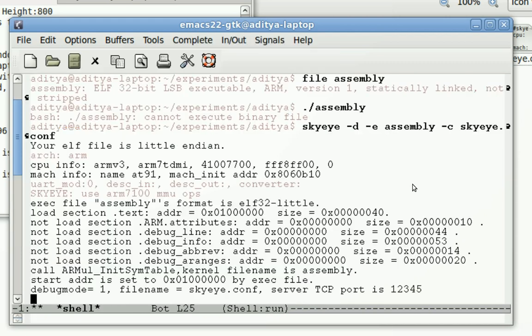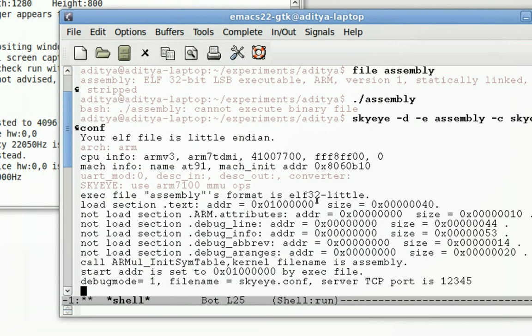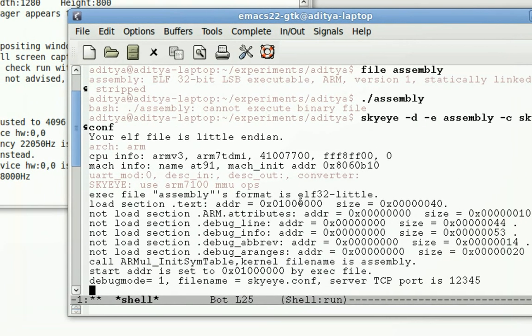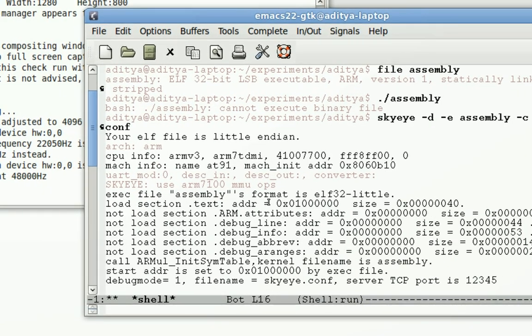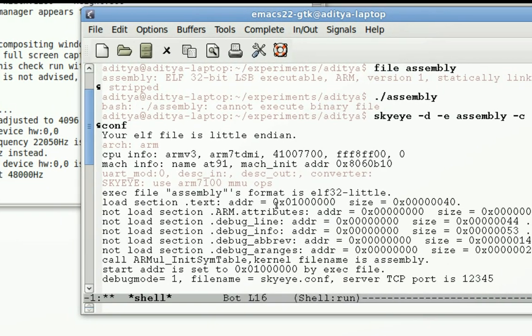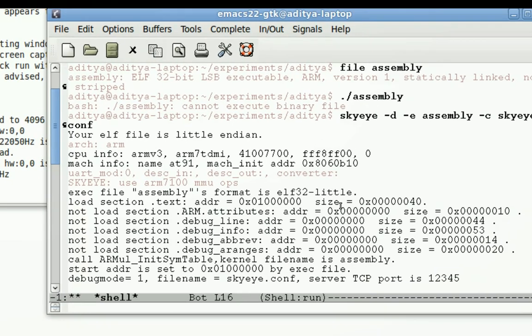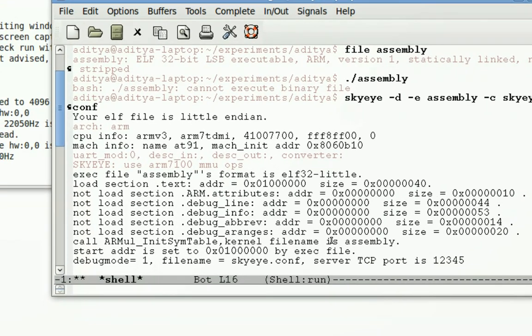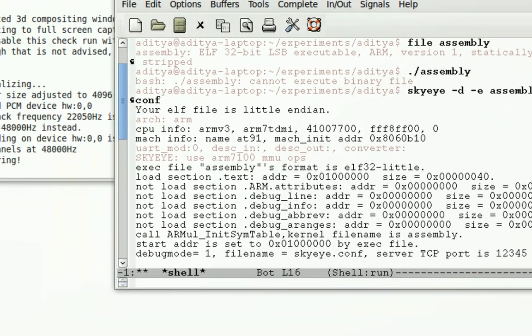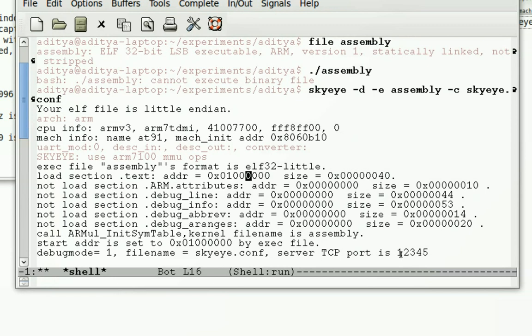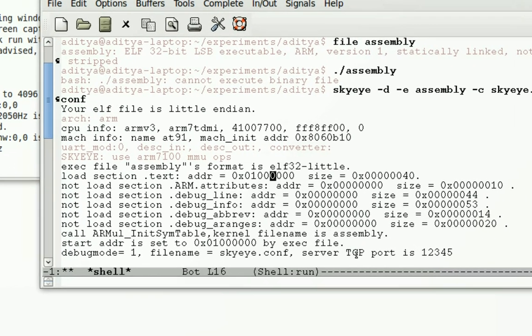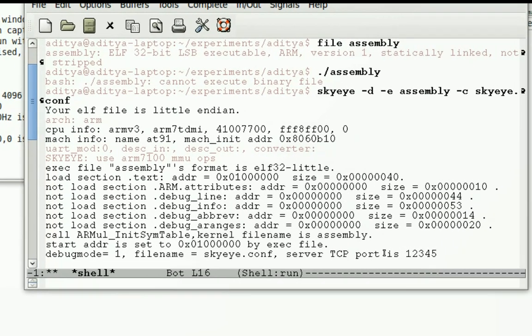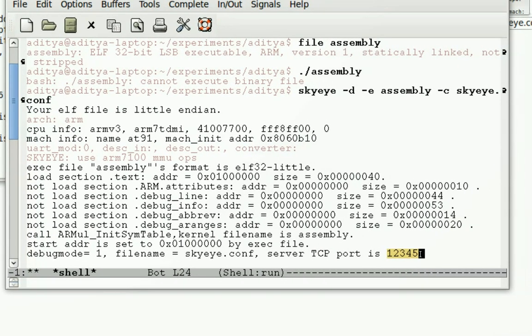Now if you see on the shell from the configuration file, SkyEye has understood what sort of memory map this machine has and has started in debug mode. And it shows it has opened up a server on TCP port 12345.